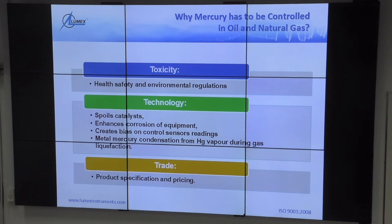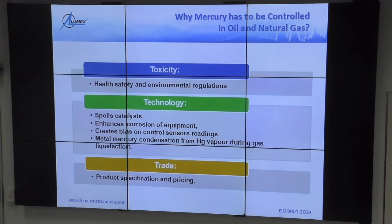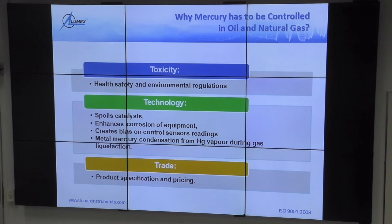Industry is ready to pay more just for assurance that they will not lose much more money during the production cycle. This is why we are focused on controlling and removing mercury. Additionally, mercury enhances corrosion of any kind of equipment, causing trouble from a technological and safety point of view. For different pipelines — whether oil or gas — trouble with corrosion and bias of sensor readings, especially pressure and temperature sensors, is already a safety issue.